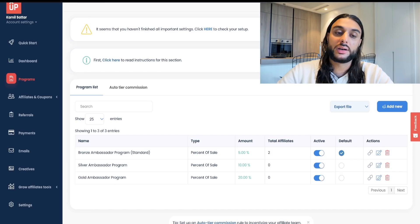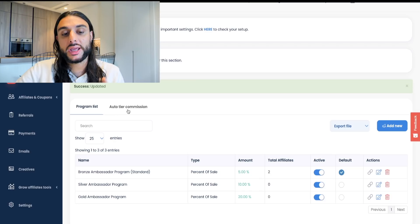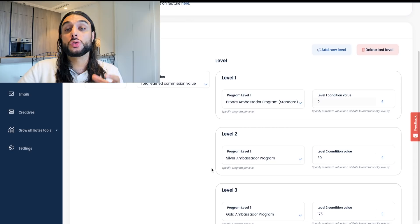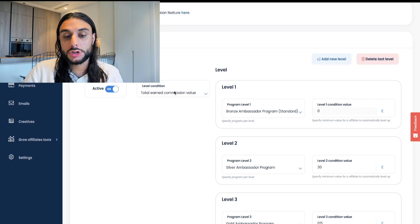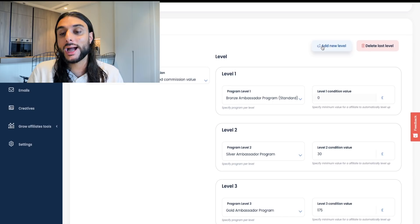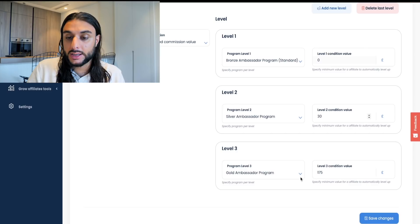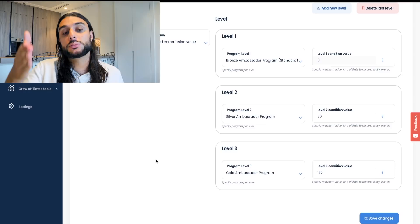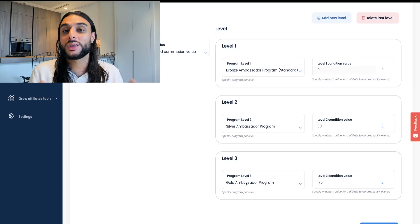Those are the frameworks I recommend, but you don't have to follow them exactly. Once done, head over to Auto Tier Commission. This automates the promotion process — when affiliates hit those commission thresholds, they get promoted automatically without you doing it manually. Change the level condition to Commission Value and turn it on. Keep Level 1 as basic, then click Add New Level, select the next program, and enter the commission amount needed. Do the same for Level 3. Once set up, affiliates are automatically upgraded based on commission earned.